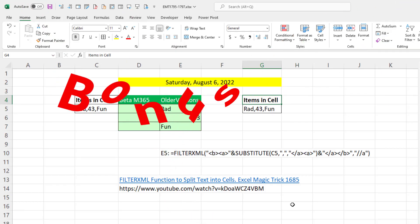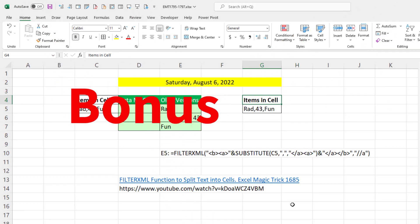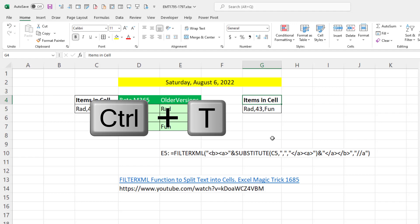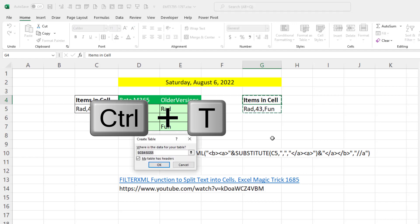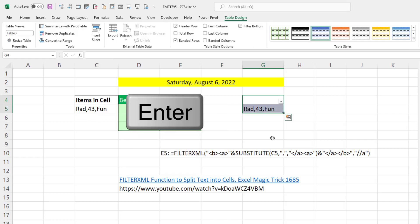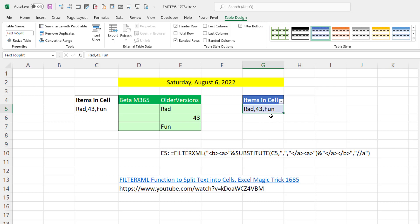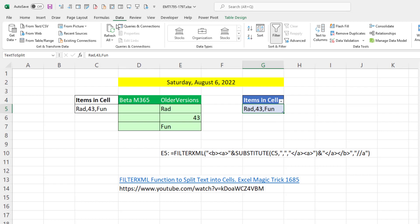Now here's your bonus. What if you wanted to use Power Query? Well, you have to convert this to a table first. Control T, Enter. I'm going to name the table. Now I called it text to split. And this is a silly example, but if you were doing it in Power Query, you would have a full column,